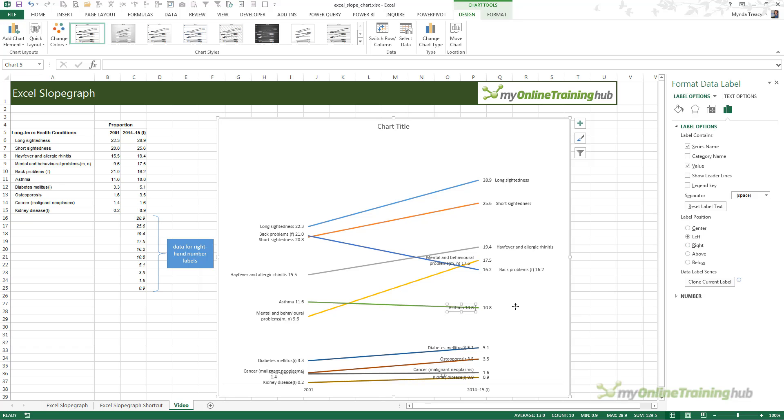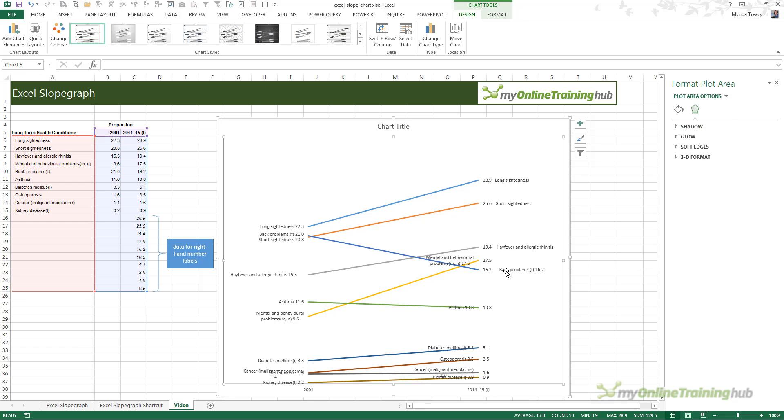Although, I think it's not as effective as having the value at the very ends of the lines. And it is a bit of a shift from Tufte's original design for the slope graph. But if you're pressed for time, then that might be a suitable option for you.